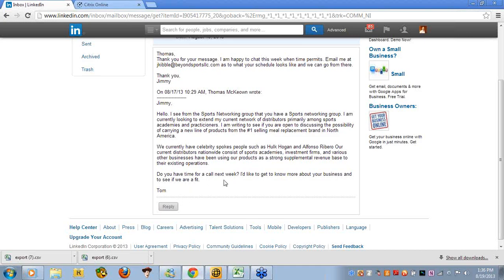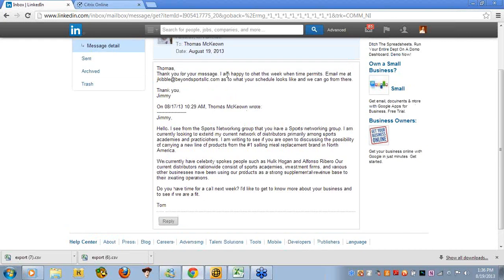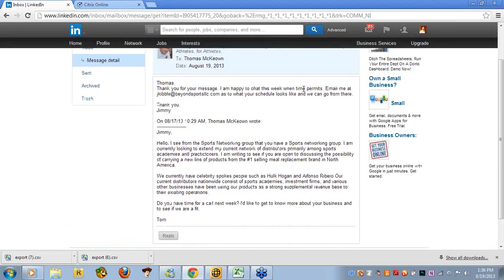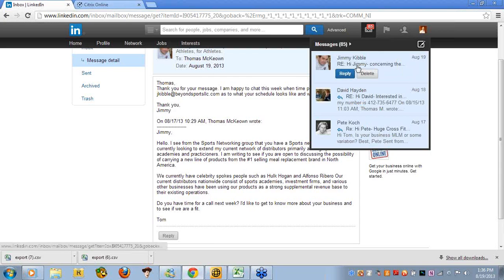And what did he write back? Thomas, thanks so much for your message. I'd be happy to chat this week, if time permits, email me to what your schedule looks like, and we can go from there.